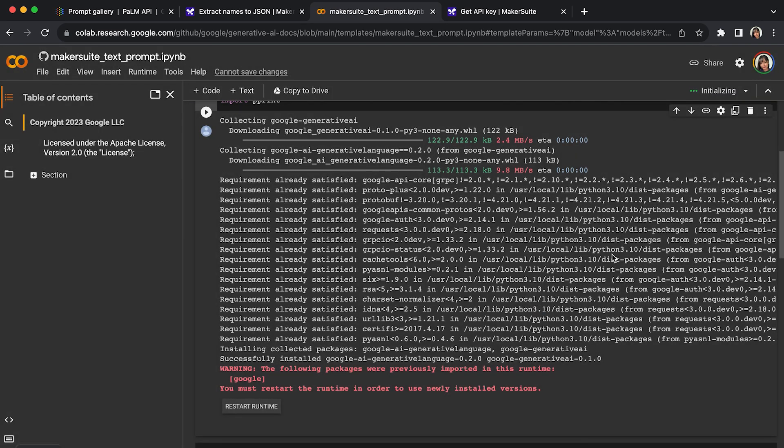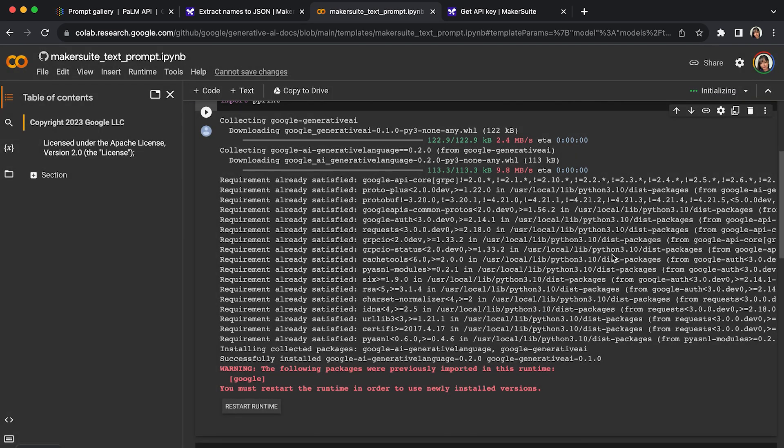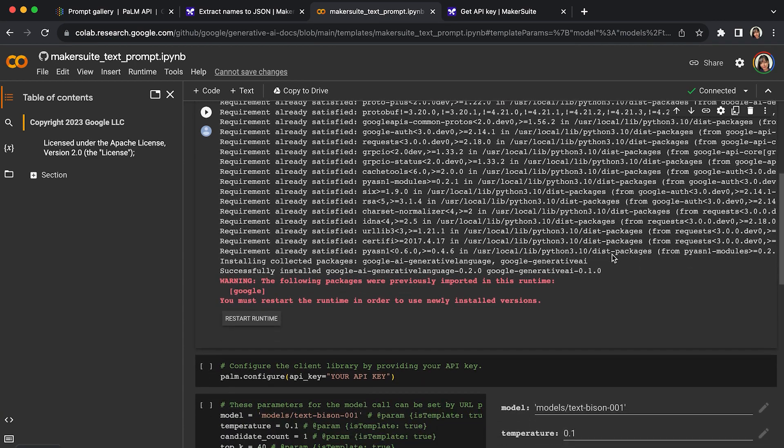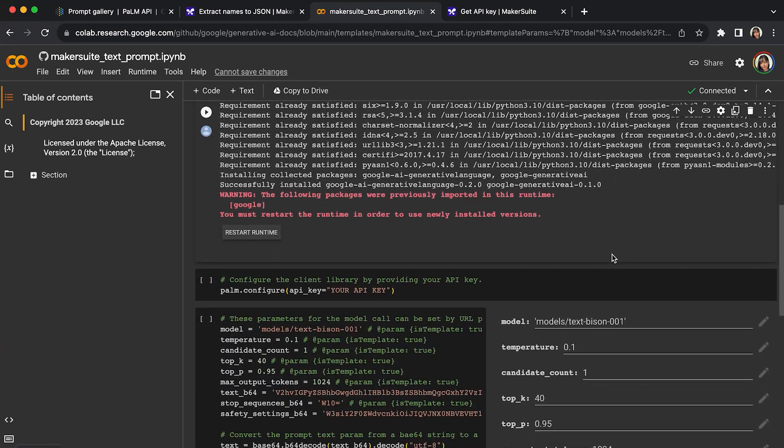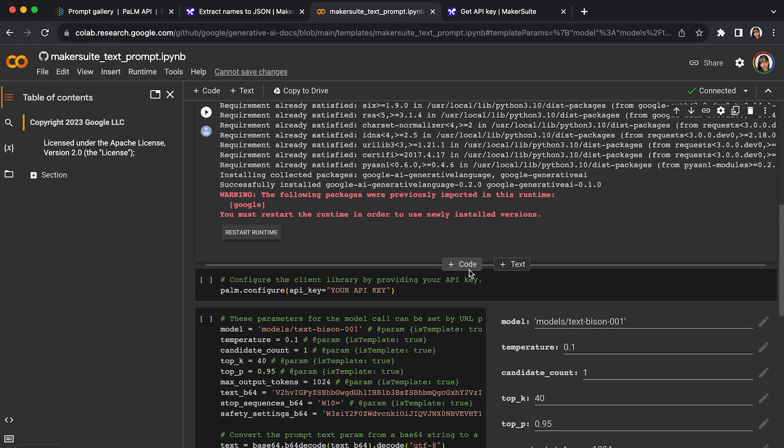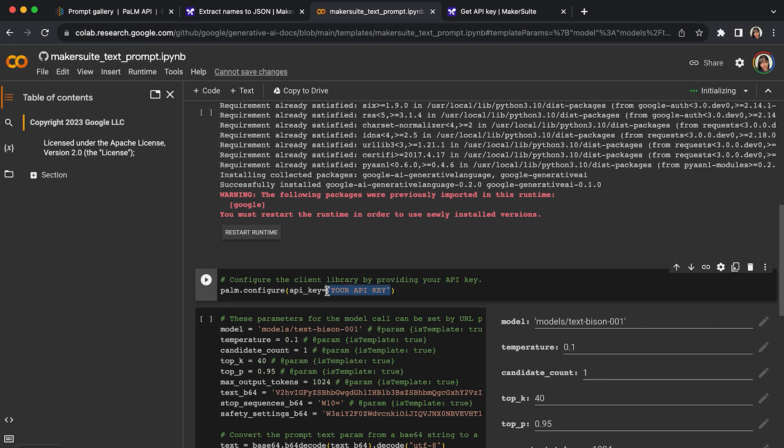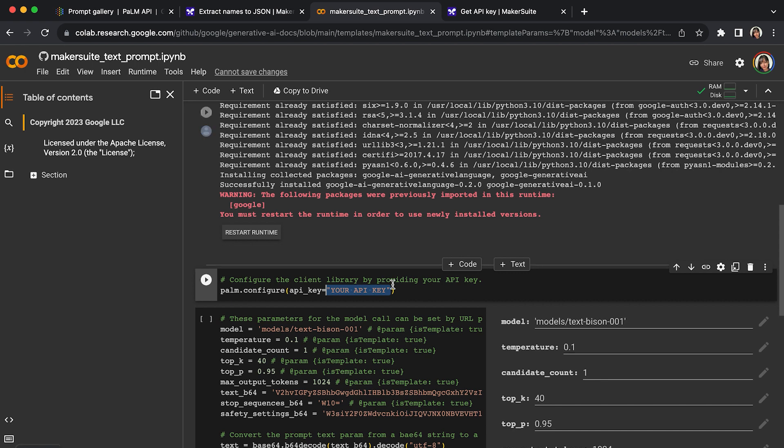That's good. We can move to next one. Here is asking for my API key. What I will do is I will paste my own API key and press run.